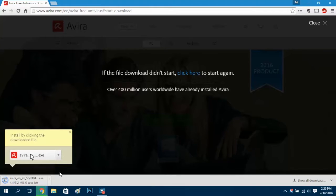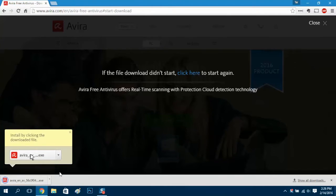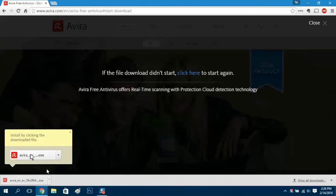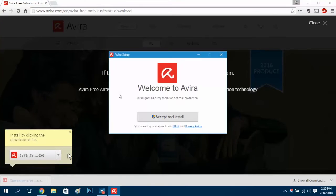I picked Avira because it offers high level protection without being too obtrusive, and that's what I like. I don't like pop-ups coming up all the time offering me this and that, so that is why I picked Avira.